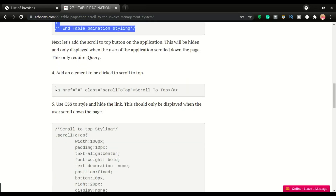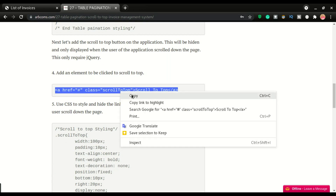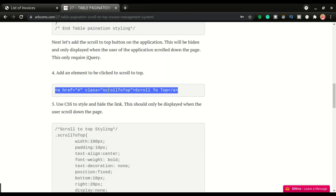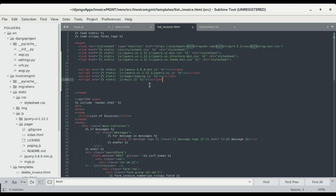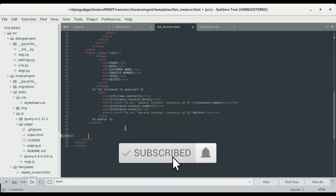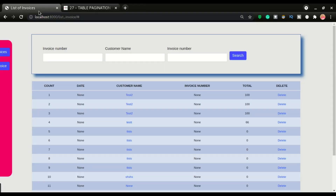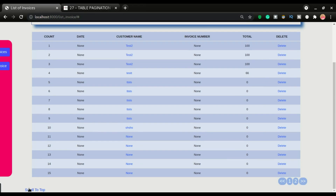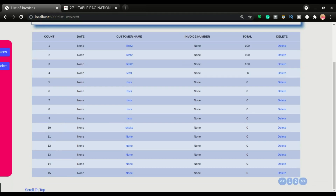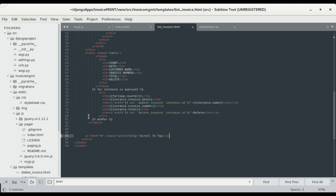Now we can move to the scroll-to-top button. To add it, we need a clickable HTML element. I'll paste it on the list invoice page and save. After refreshing it appears just below the table. Right now, clicking it just reloads due to the hash — that's the default HTML behavior of a hash anchor — but we want JavaScript to add the actual scroll animation.